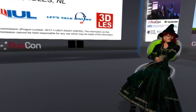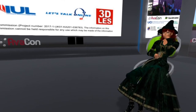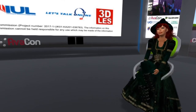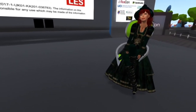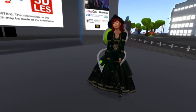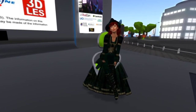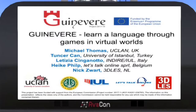Hello everyone, and welcome to the 9:30 a.m. to 10:30 a.m. session of the 2019 Open Simulator Community Conference. In this session, we are happy to introduce a presentation called Guinevere: Learn a Language Through Games in Virtual Worlds. Our speaker is Heike Philp from the Guinevere Project, and Heike is the CEO of Let's Talk Online SPRL, an immersive education specialist for language learning and teaching.